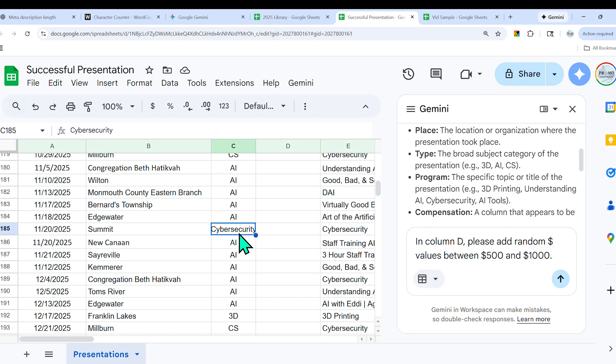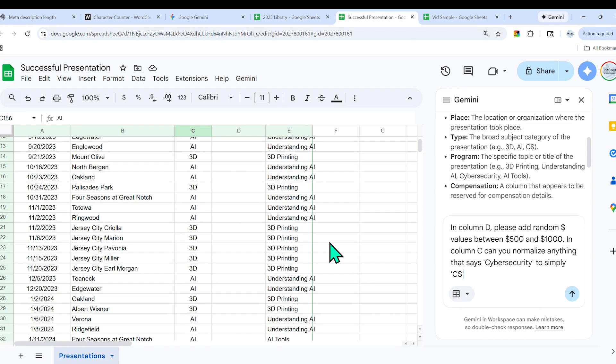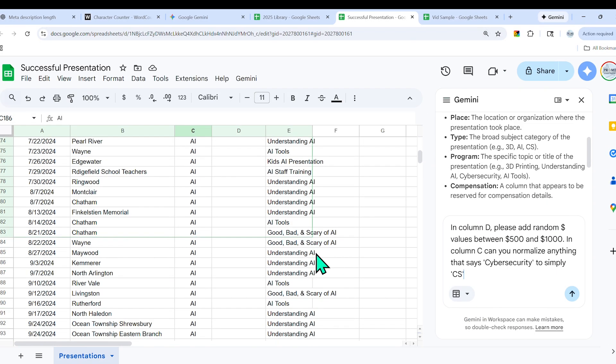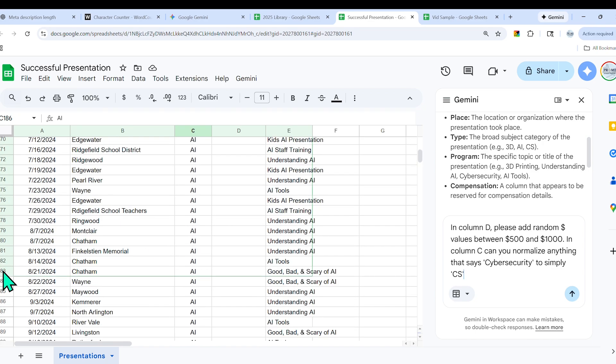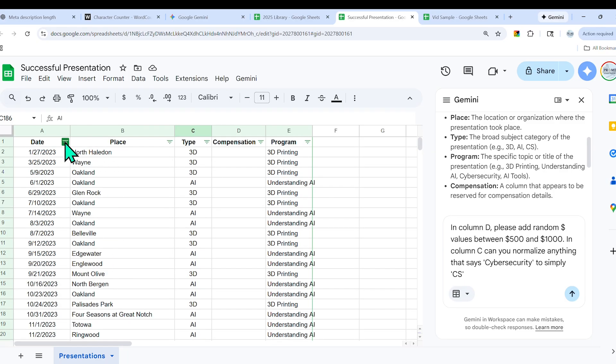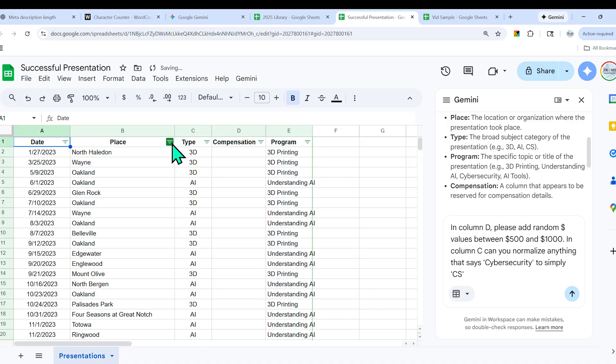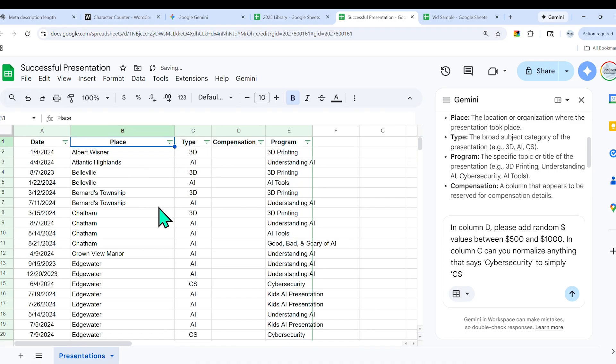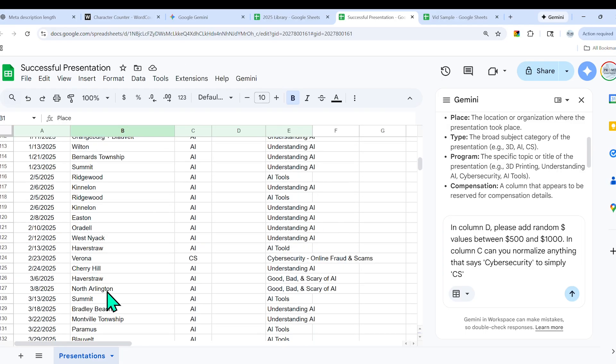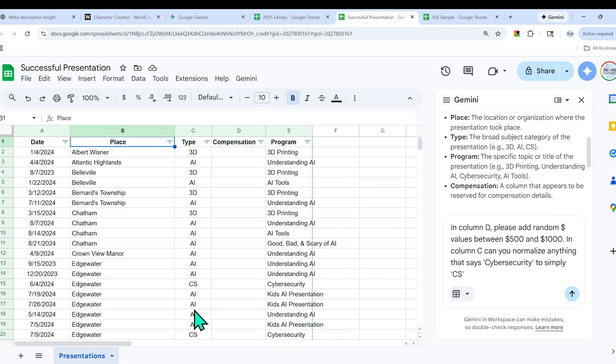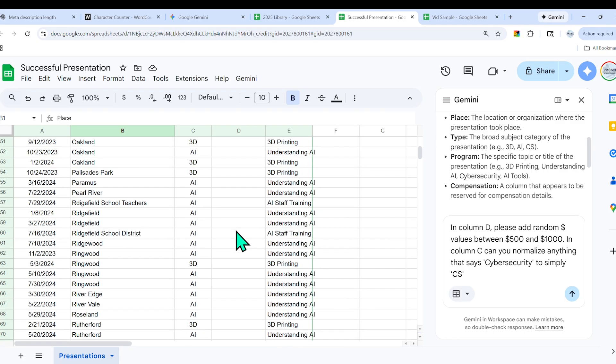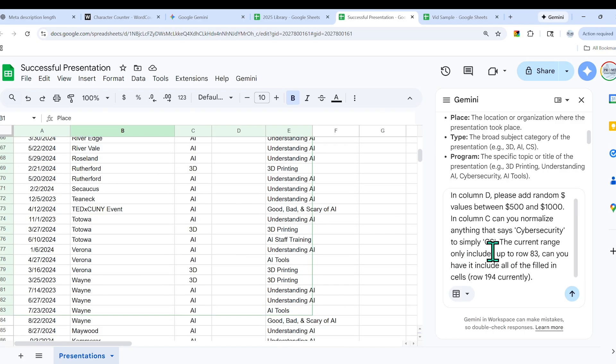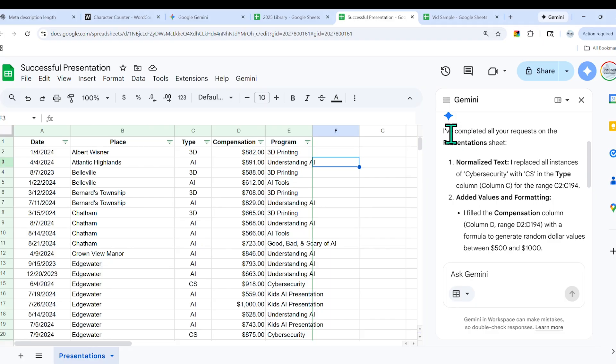I also noticed that I have cyber security, and in some other areas I have CS, which is also cyber security. This might get weird when we start playing around with charts, so I want to normalize it. I'll also say: in column C, can you normalize anything that says cyber security to simply CS? And the last thing I notice is that I have this blue line over here for the range, and it only goes to the 83rd row. I want to make sure that it's for the entire range, so I'll say: the current range only includes up to row 83, can you have it include all of the filled-in cells, row 194 currently?